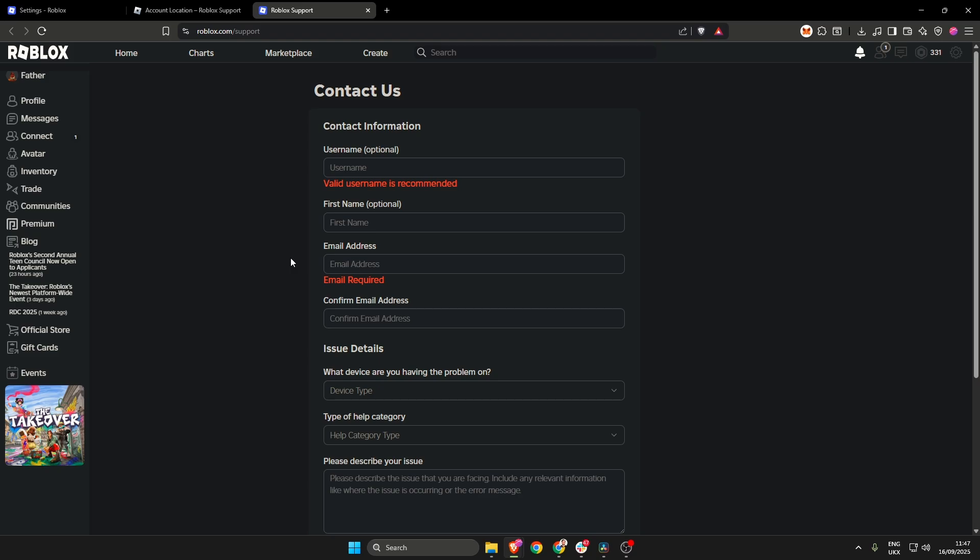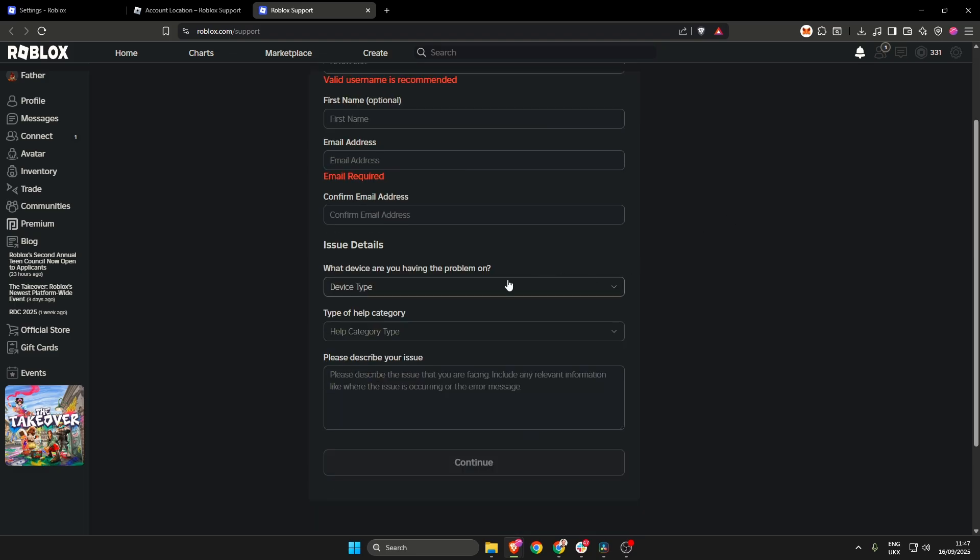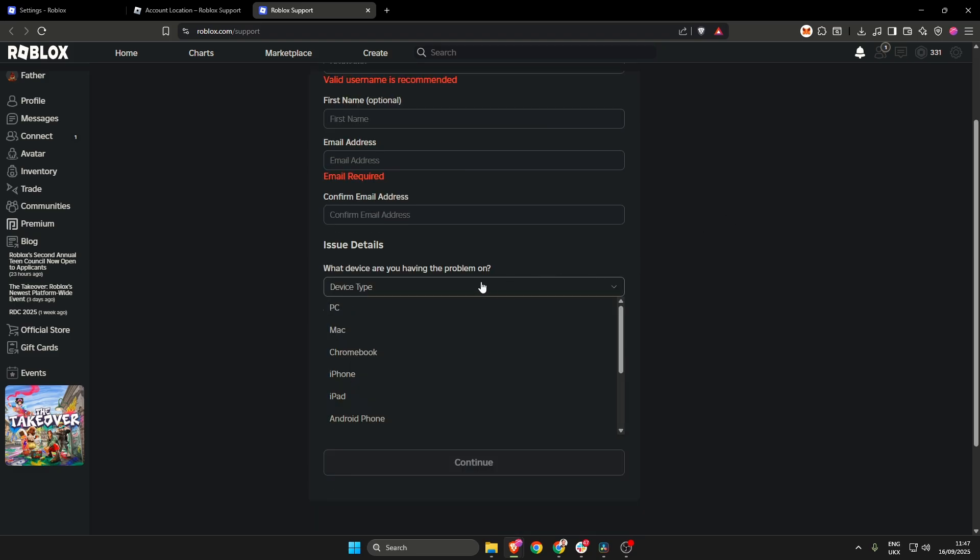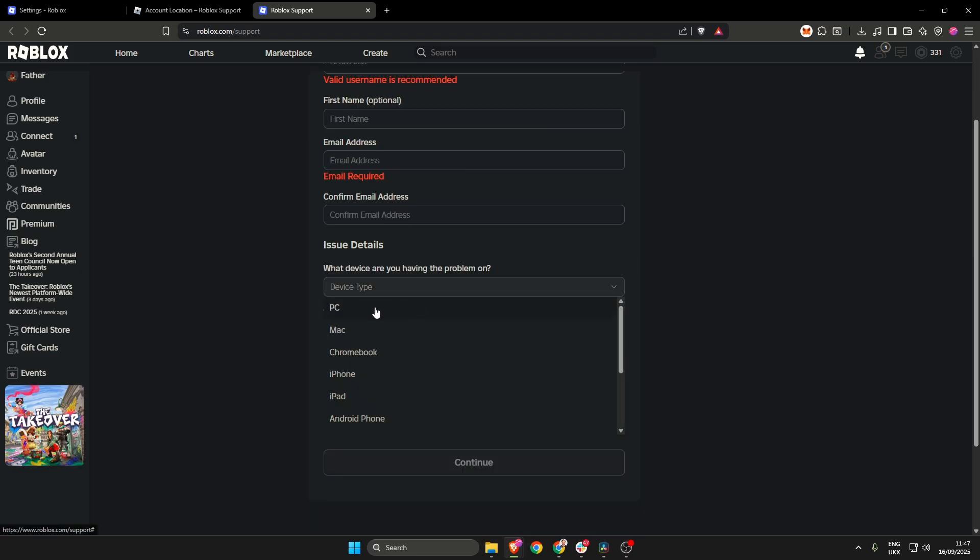Fill out all of these boxes with the exact information that your Roblox account has and then towards the bottom here choose the device that you're on. I'm going to click PC as obviously I'm on PC.